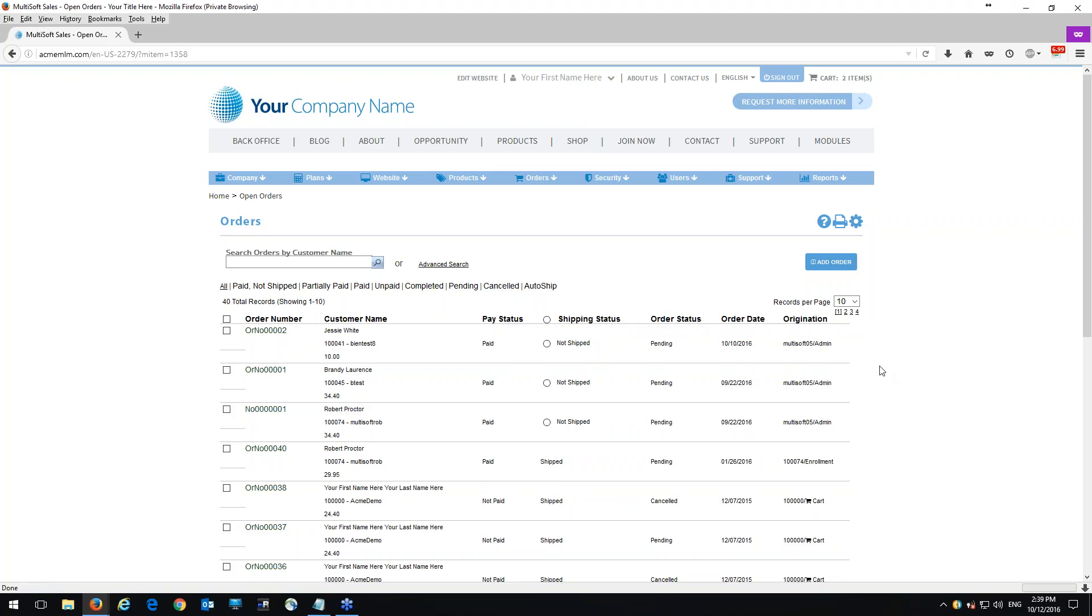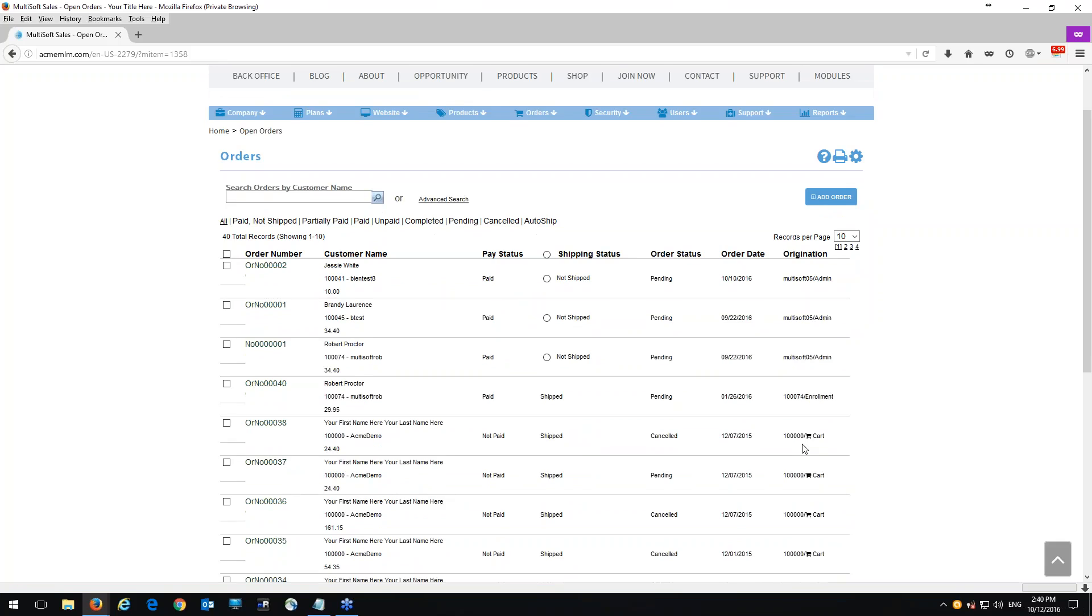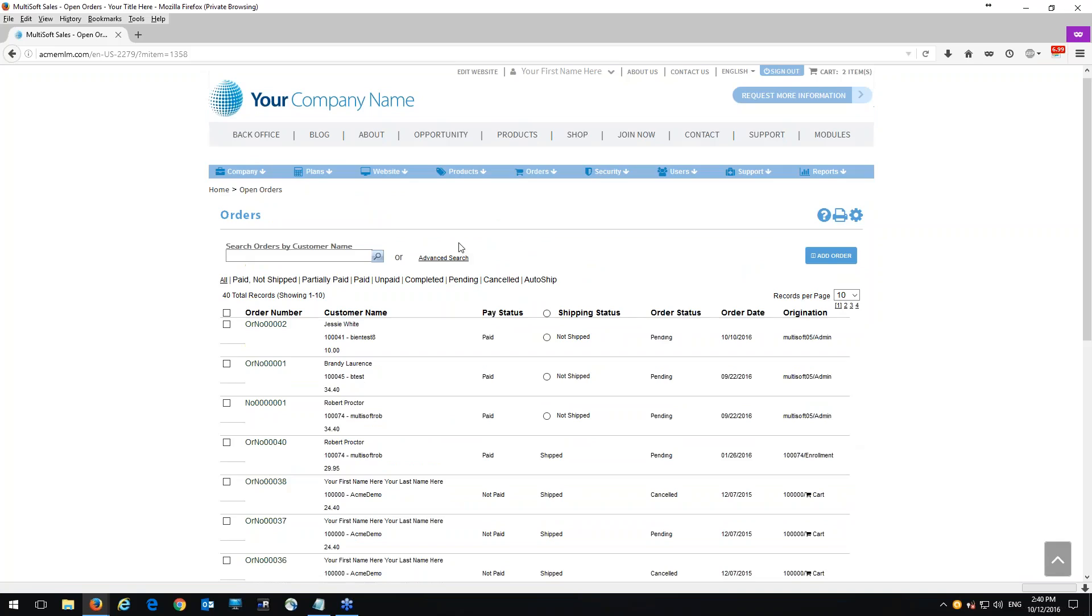The origination is simply where the order was being placed or who it was being placed by, whether it's by the admin, if it was a specific user going through the enrollment or if it's a user going through the shopping cart. So this is the origination of the order.